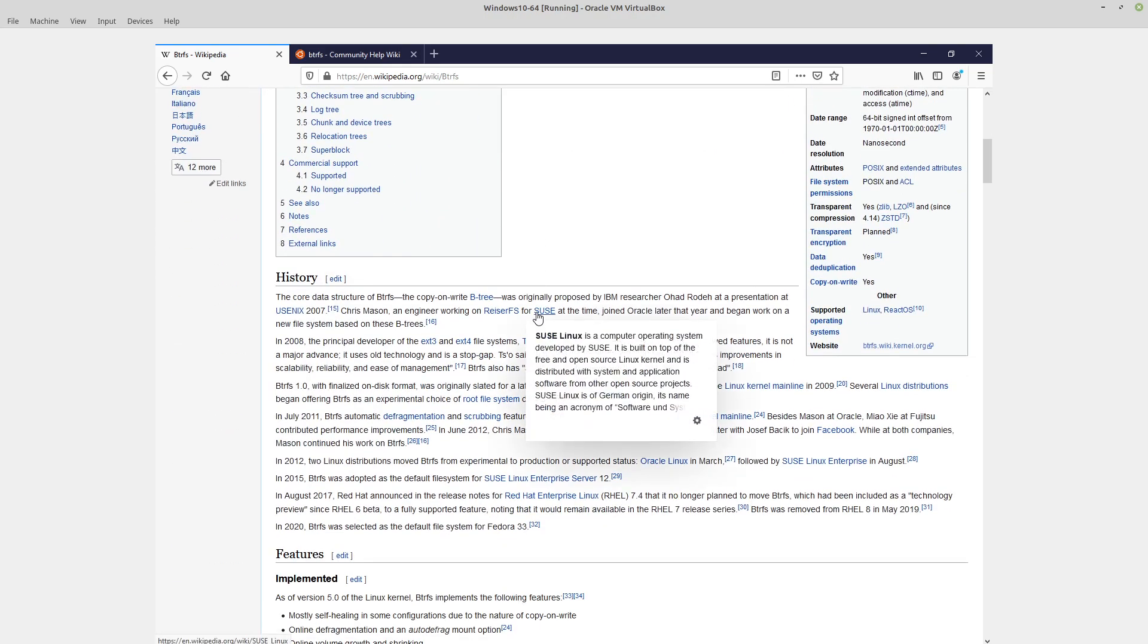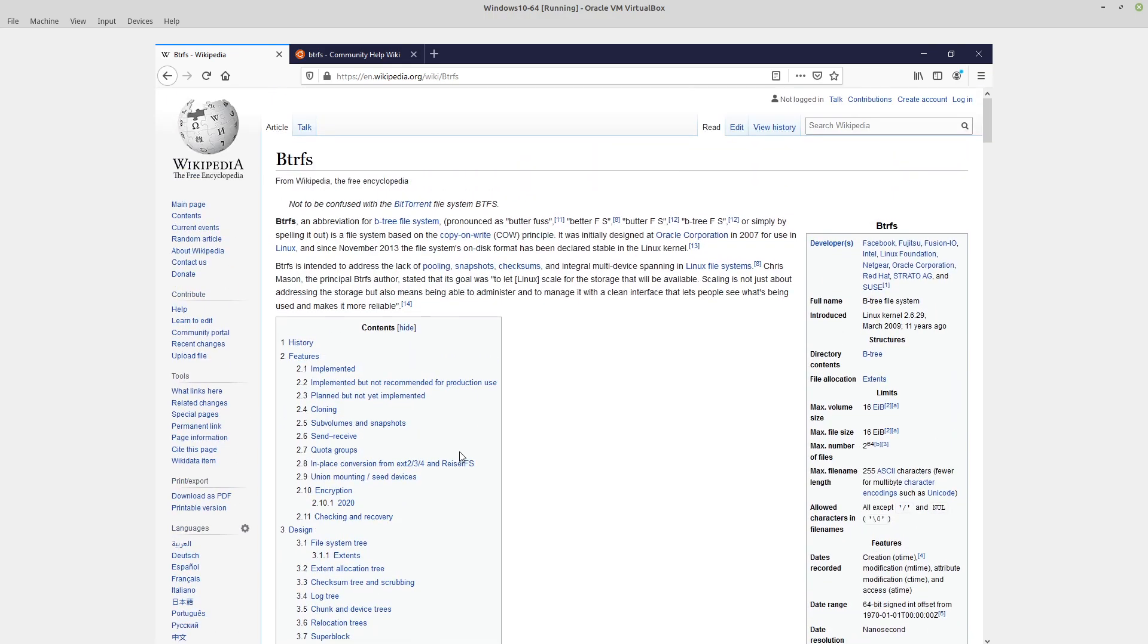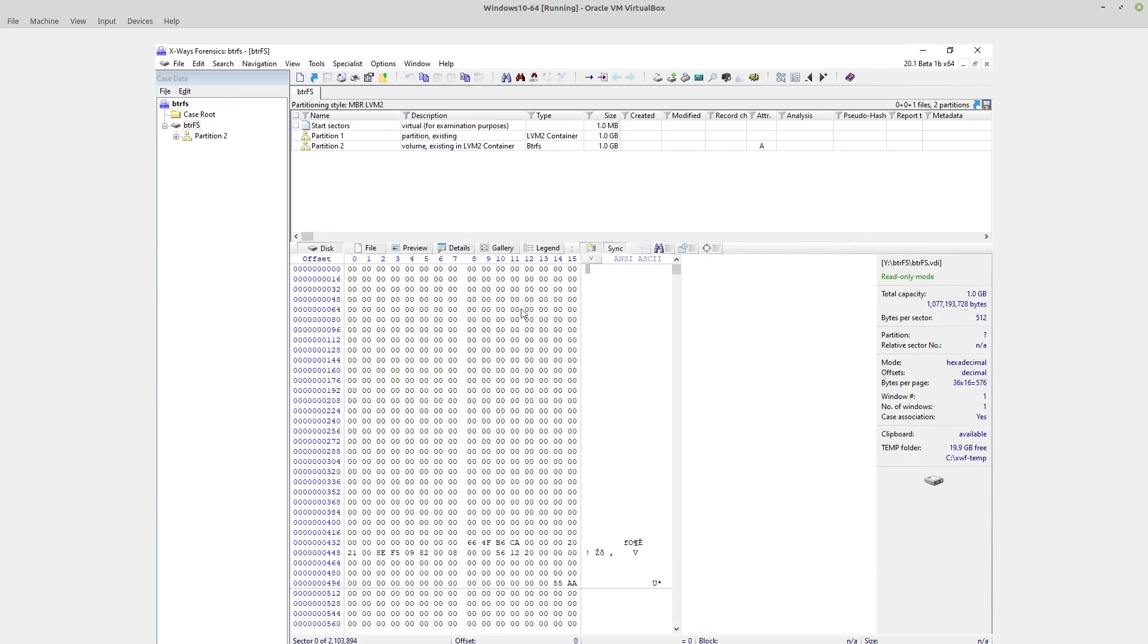X-Ways Forensics in the latest beta version and the earlier preview version of version 20.1 has added the support for this, which means you can explore such file systems just as easily as any other file system within X-Ways Forensics.